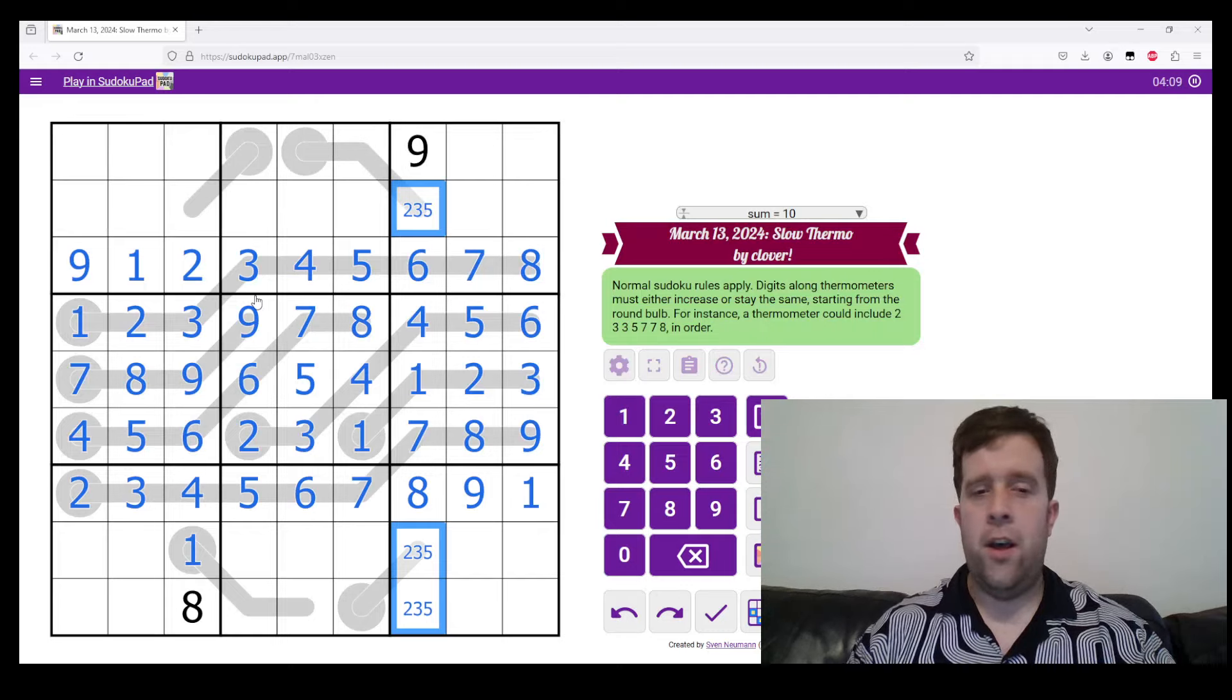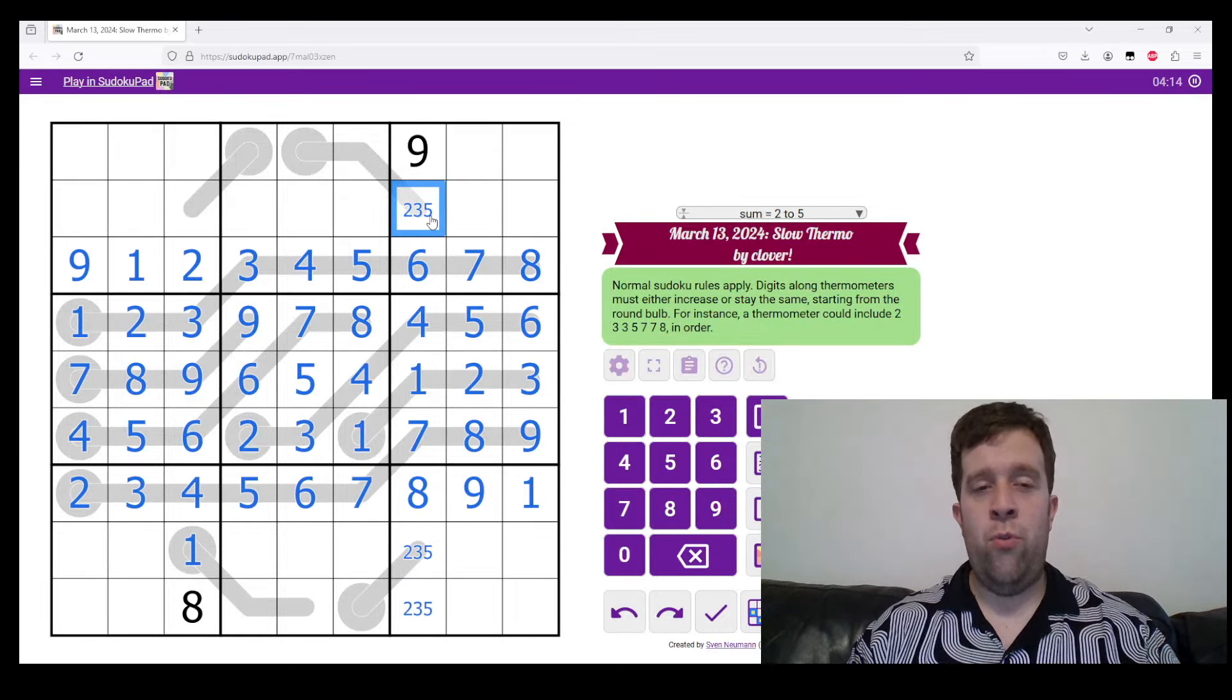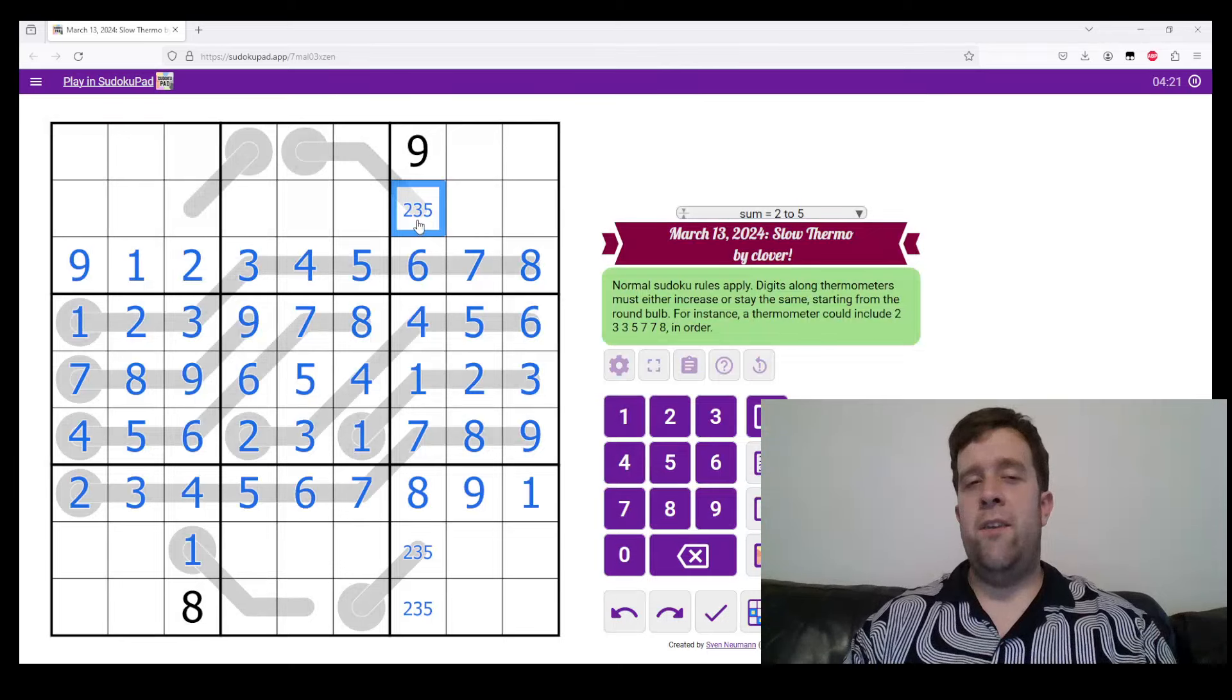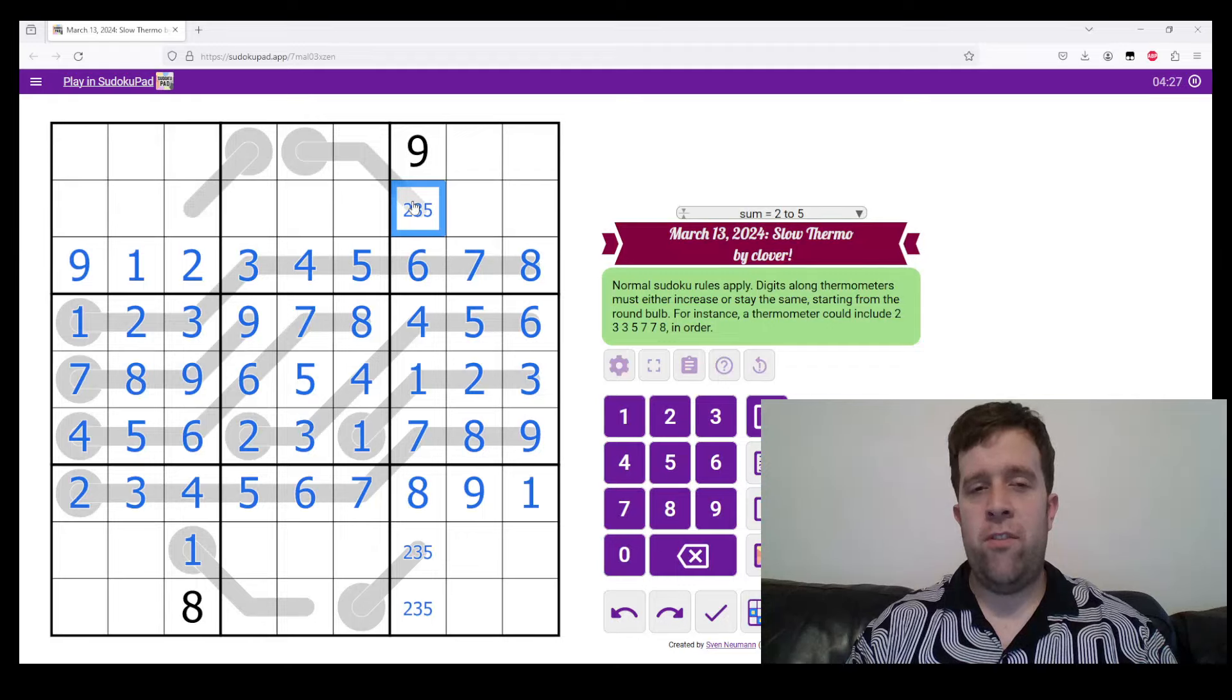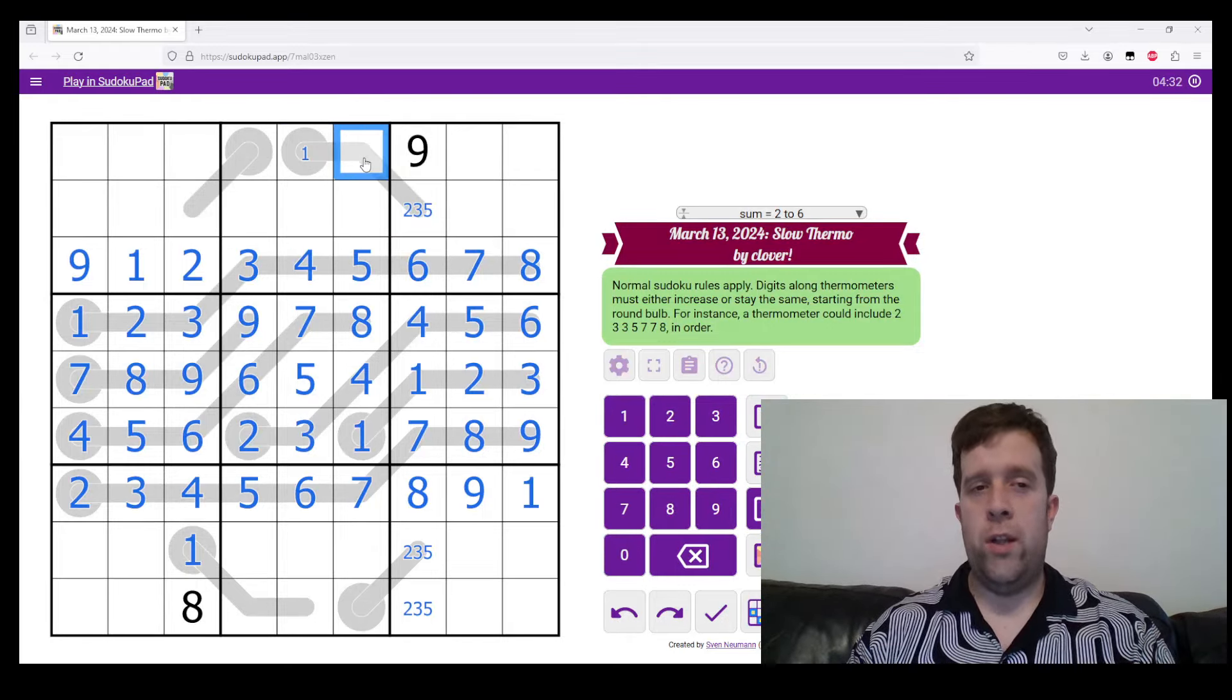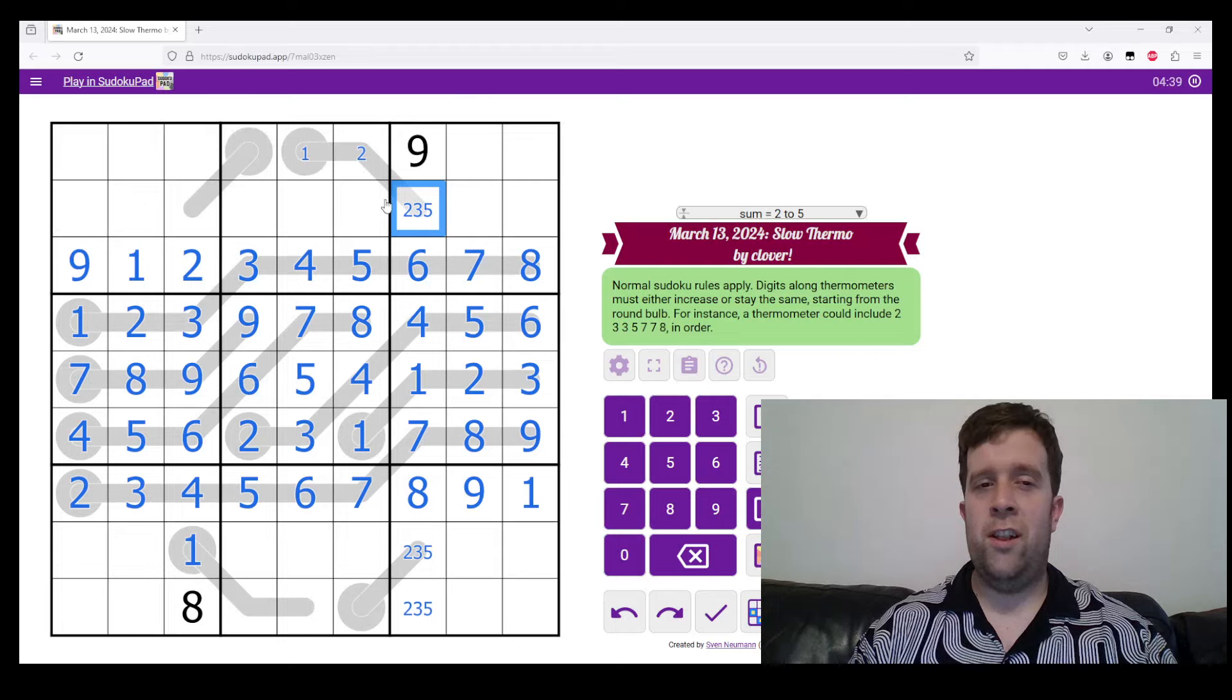We can't quite do any cool tricks with this one just yet, but we can pencil mark all of our options. Now, two here does leave us with some very interesting choices. I'll start with if this is two, what is this? The lowest this can be is one, two. And now if this is three,